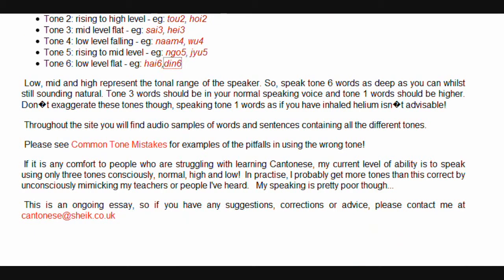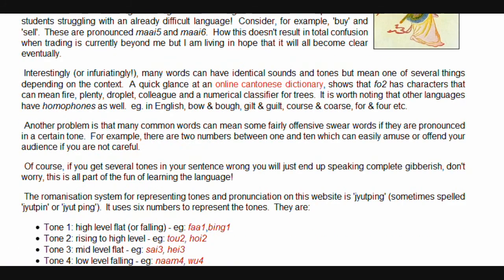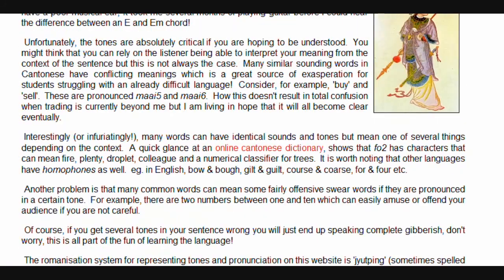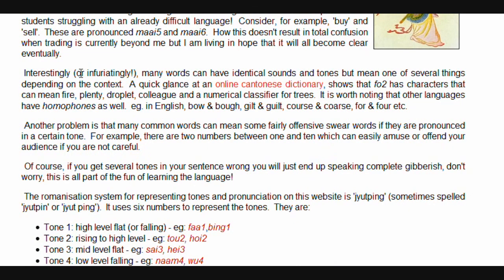For any comfort to people who are struggling with learning Cantonese: my current level of ability is to speak using only three tones consciously — normal, high, and low. In practice, I probably get more tones correct by unconsciously mimicking my teachers or people I've heard. My speaking is pretty poor, though. Be careful when saying numbers — if you do get punched in the face, you'll know why you said the wrong tone.